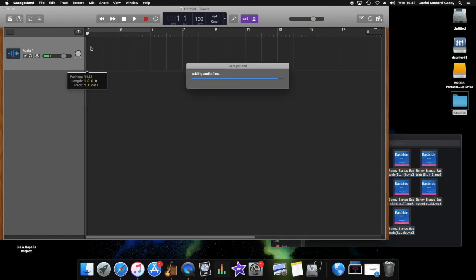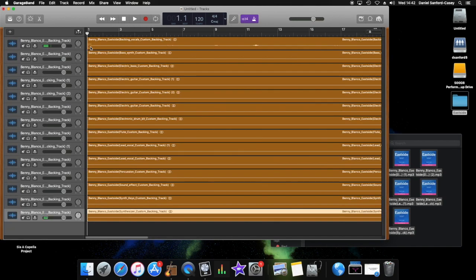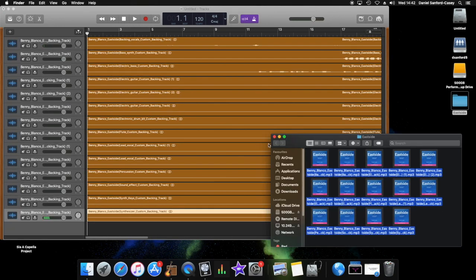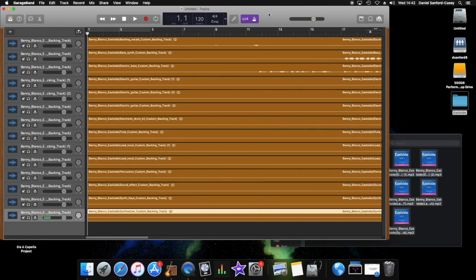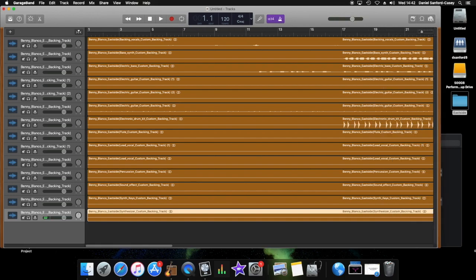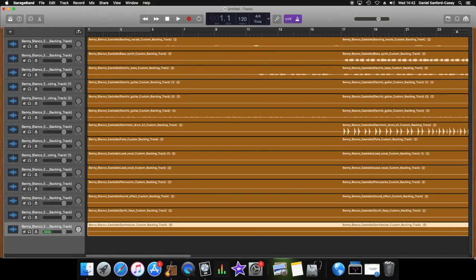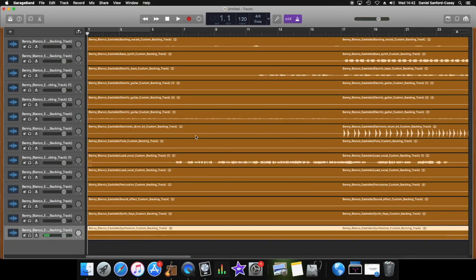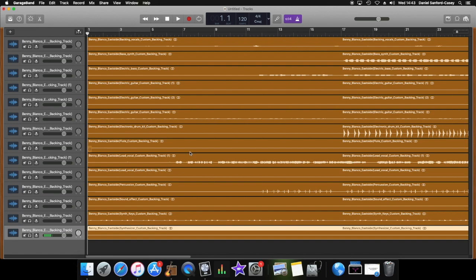Now the nice thing about GarageBand is while it takes a second to do it, it will do it so that it puts each track on an individual track. There we go. So we now have a complete project and we've barely even done anything. Now if we just send that off to your examiner, that doesn't really demonstrate that you understand how to use the sequencer, so we're going to manipulate it and change it quite a lot. But already we have quite a nice version of Eastside.